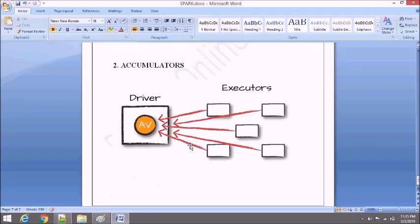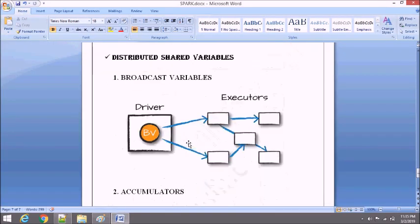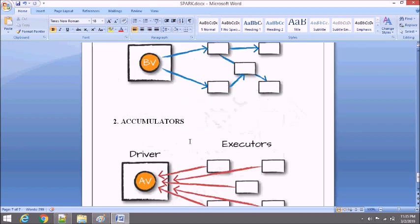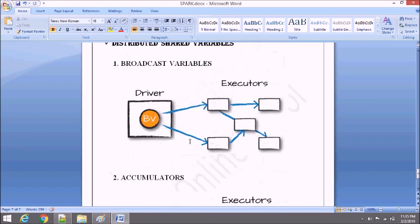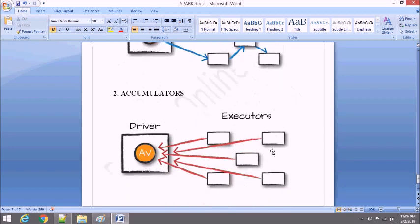I hope you are clear with distributed shared variables. We have learned two things: broadcast variable and accumulator. Broadcast variables are immutable variables where data is broadcasted across all executors and worker nodes in the cluster. In accumulators, the reverse operation is performed — data is updated and collected from executor to driver. Thank you for watching.